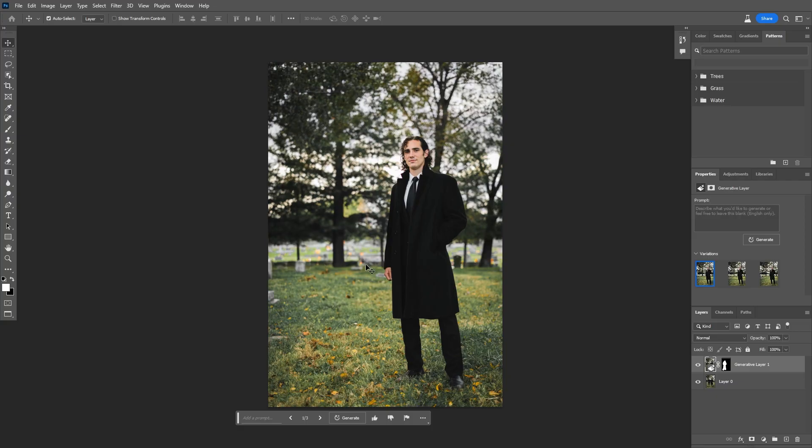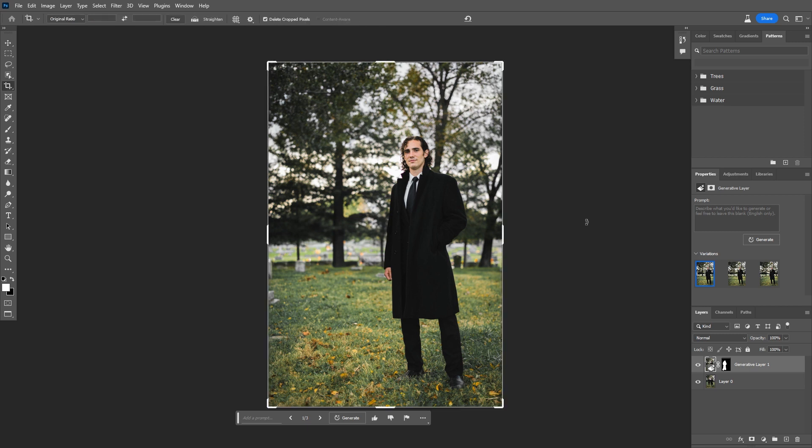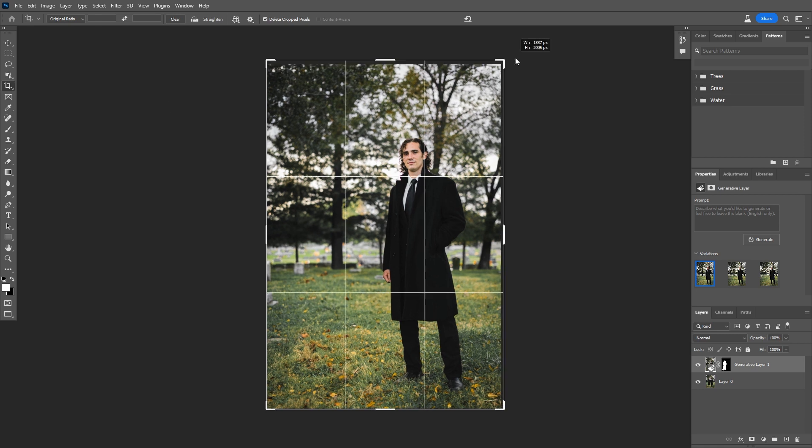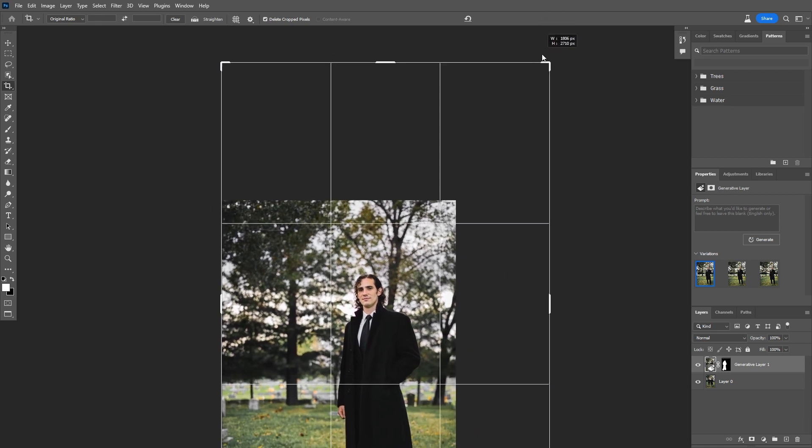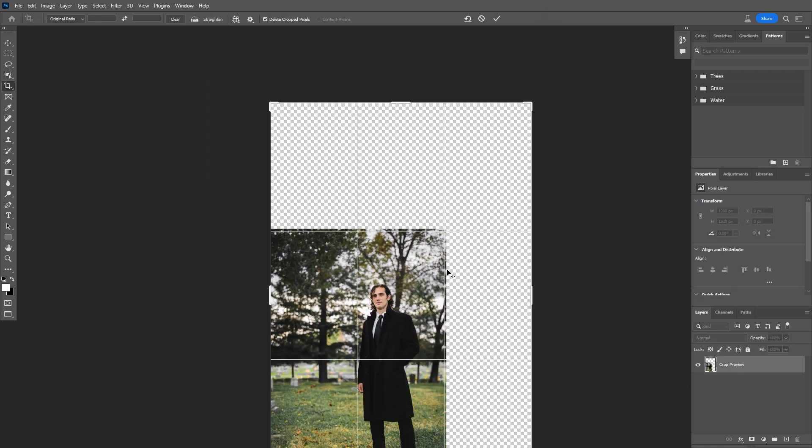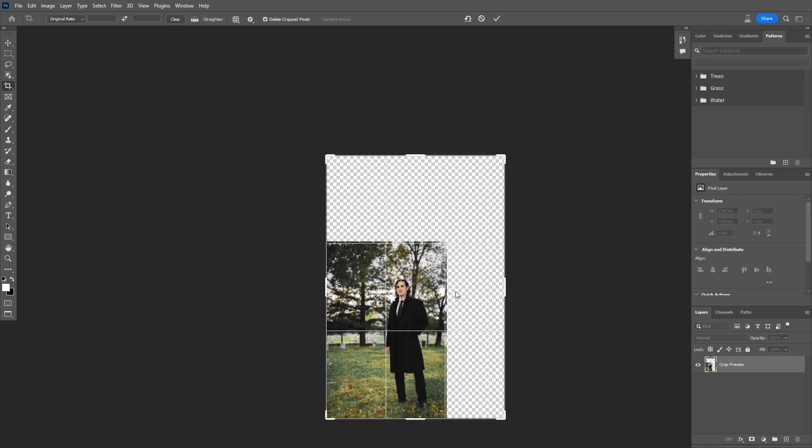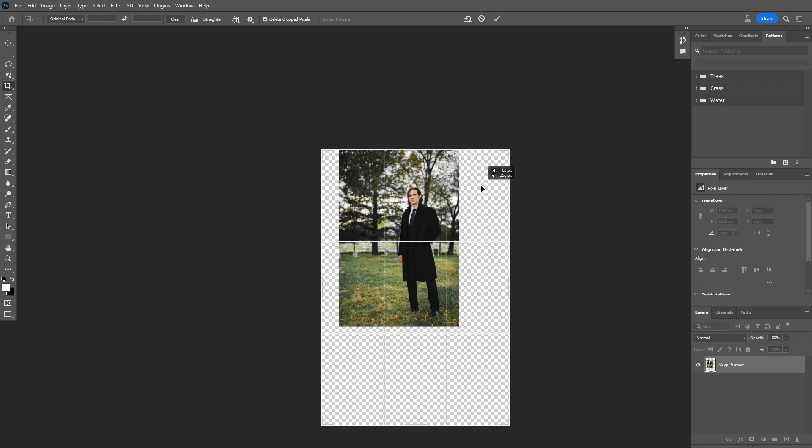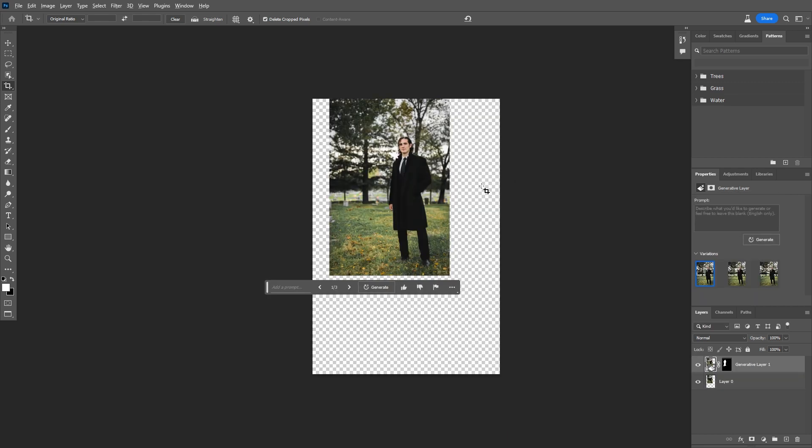So I think the next thing I want to do is use Generative Fill to expand this image. To do that, I'm going to hit C to bring up the crop tool, and I'm just going to drag this out. Let's go pretty big with this. Just like that. And enter.